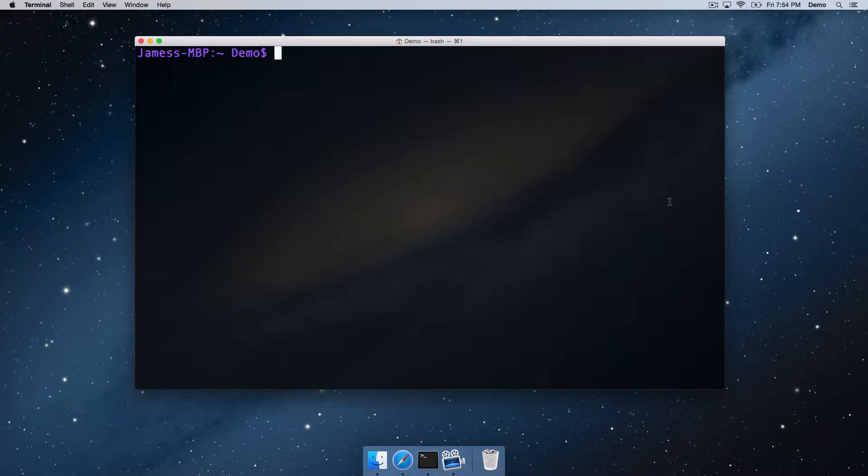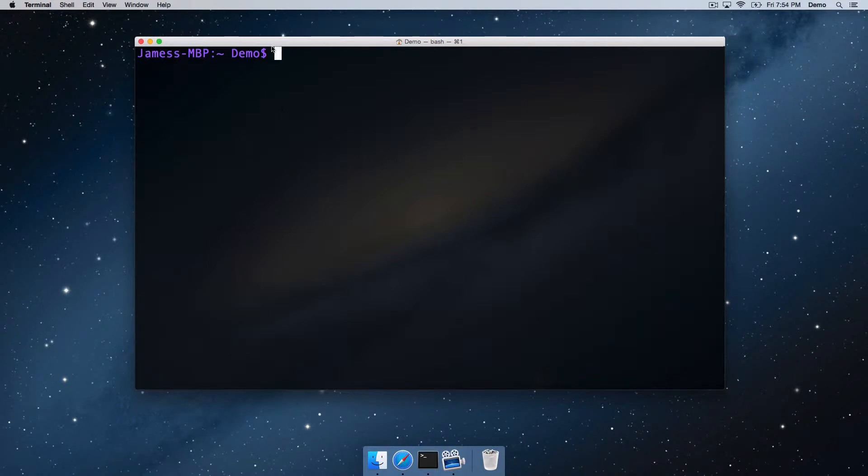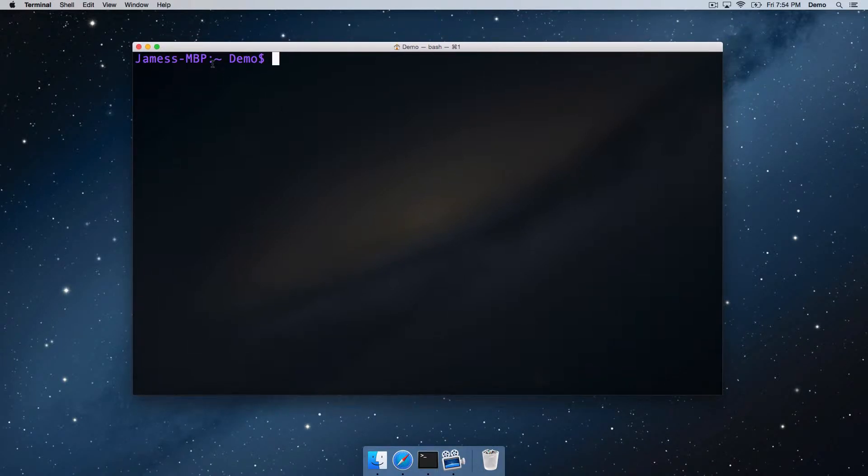Okay, so we're here in the OS X Unix command prompt. What we've got here at the start, just to explain a little bit briefly, is we've got the machine name that I'm on.